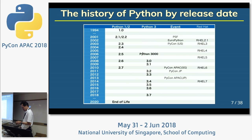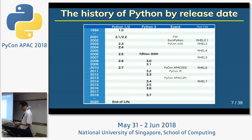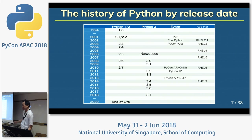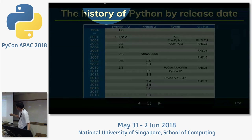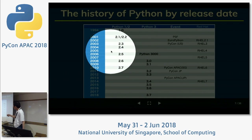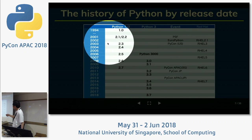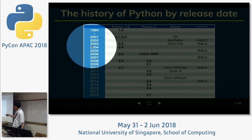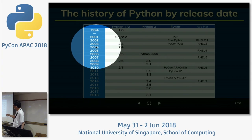This table shows releases over 20 years. When did you start using Python? I started in 2004.